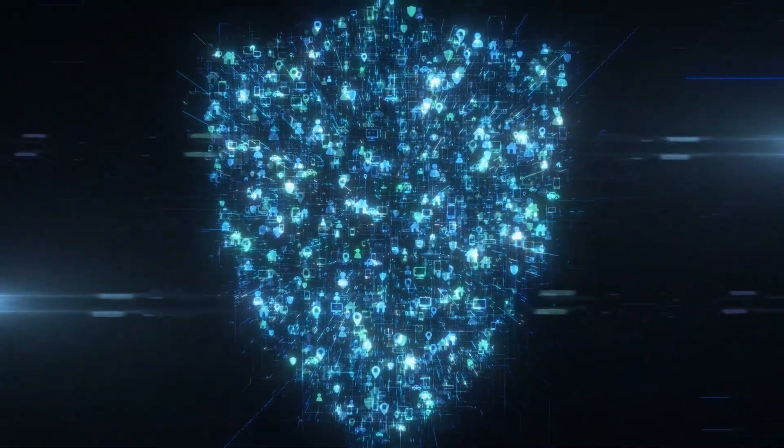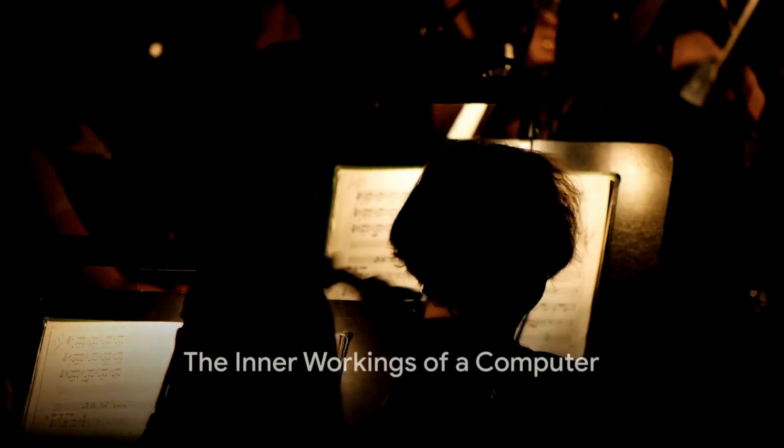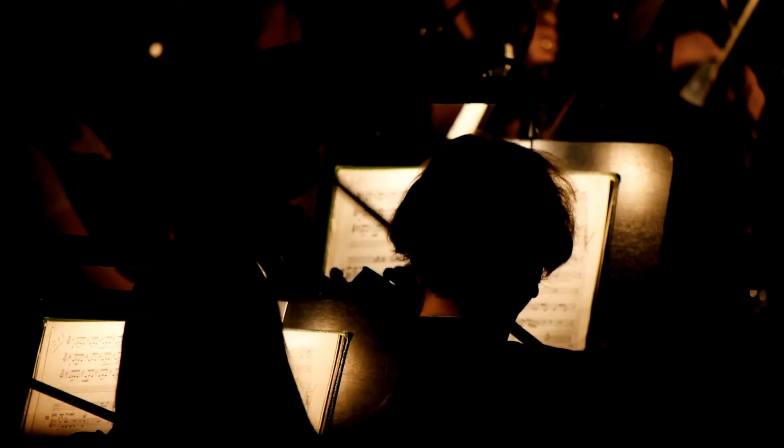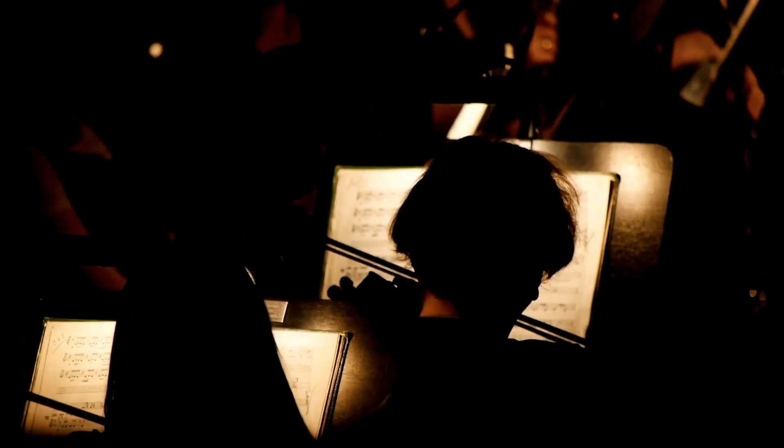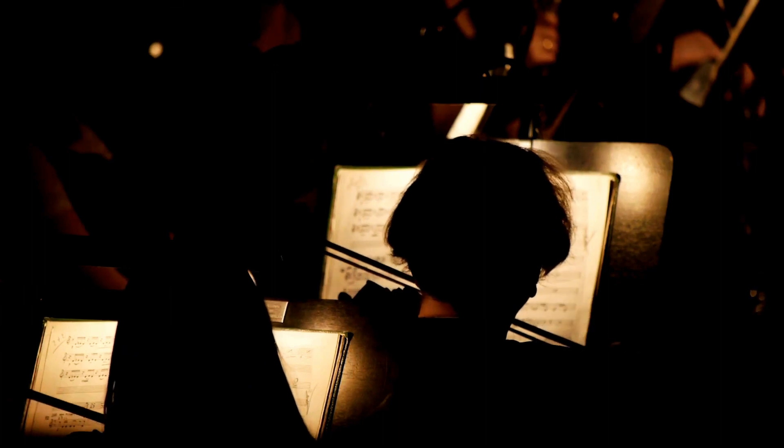Ever pondered the magic that powers your computer? It's a symphony of components working in unison, each playing a vital role in the grand performance.